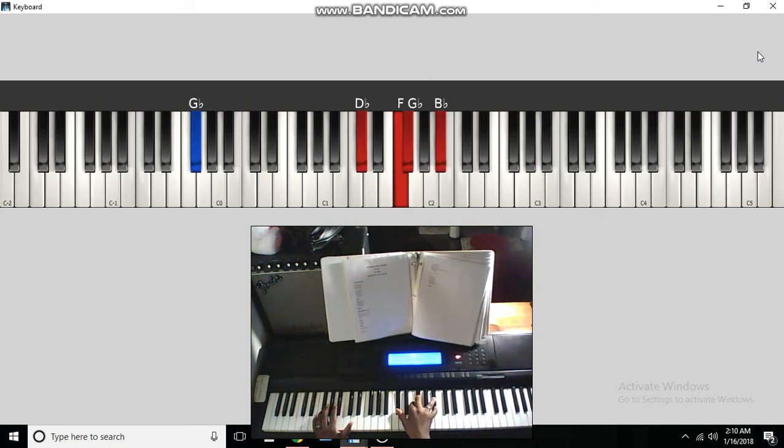Alright, first chord, G-flat and the bass to a D-flat, F, G-flat, B-flat.